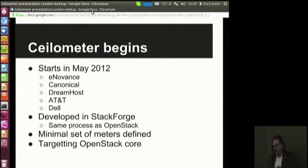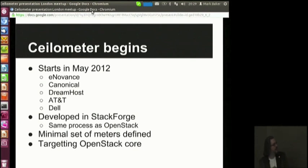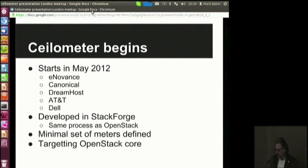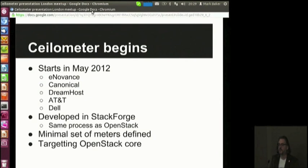That was one of the problems we had to fight at the beginning — making people understand it was a separate project from monitoring. We started Ceilometer in May 2012. So far, we've had contributions from InnoVance, Canonical, DreamHost, AT&T, and Dell. Most of the work has been done by InnoVance and DreamHost, who have deadlines for delivering a cloud. It's been developed using OpenStack processes from top to bottom, everything done in StackForge. We are targeting this project to reach core eventually and have submitted it for incubation, hoping it will be incubated for the Grizzly project.